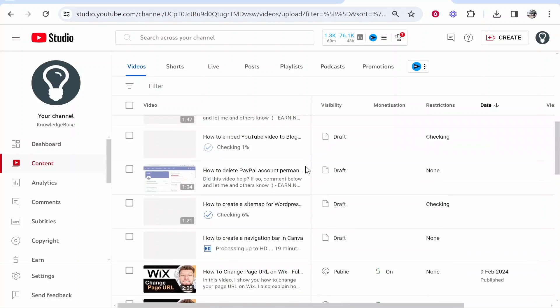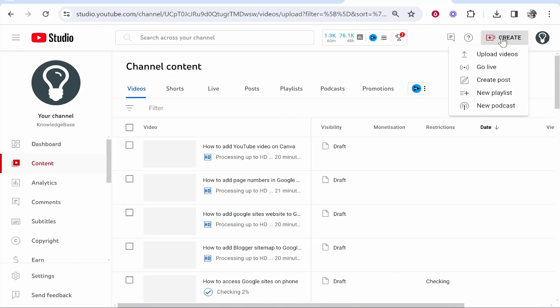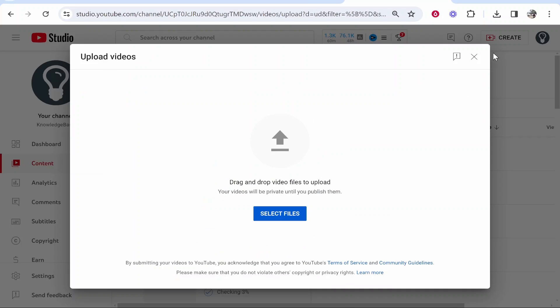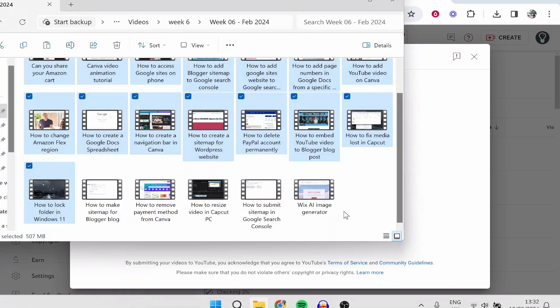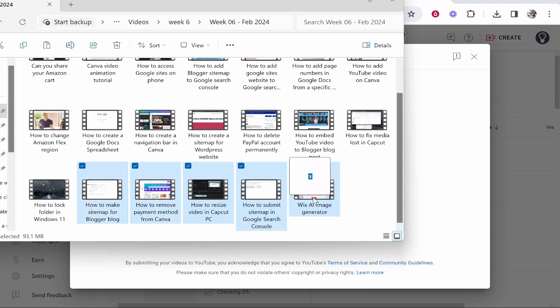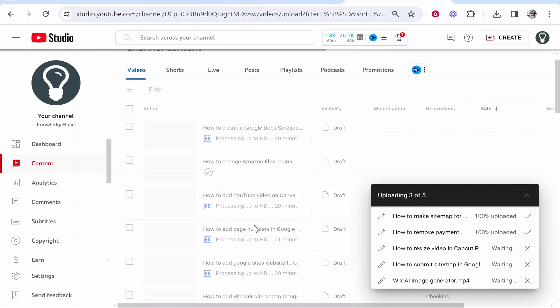You can see all 15 have been uploaded. Then, because I've got 20, I'm just going to do the same thing but for the last five. It's pretty much that simple. I mean, it's not rocket science.